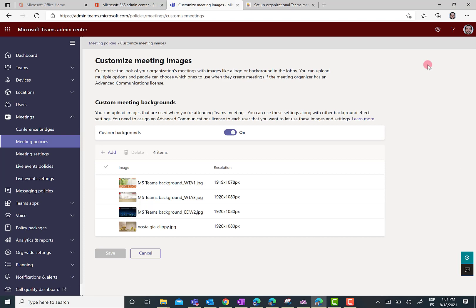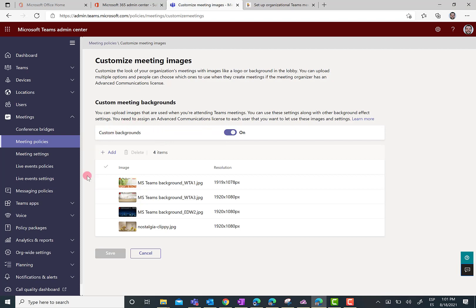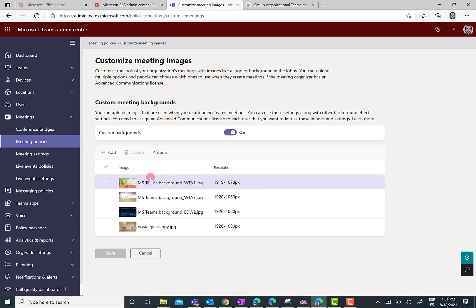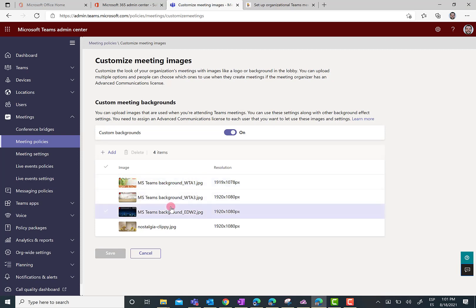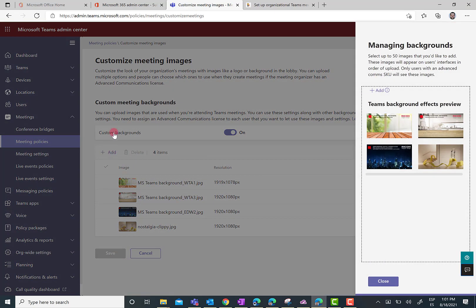As you can see here, first thing is that you have a switch that allows you to enable the use of custom backgrounds for Microsoft Teams meetings at the global level. I have already done this, so this is on. Here, you have a list of custom backgrounds I have already uploaded to Teams. As you can see, I can see the resolution of every background, the thumbnail of the background, and most importantly, here I can add custom backgrounds.